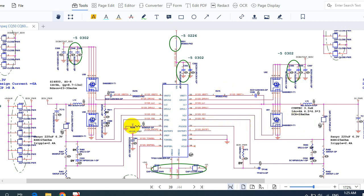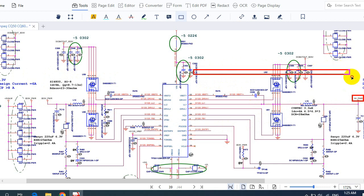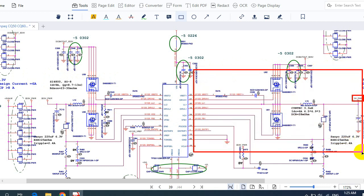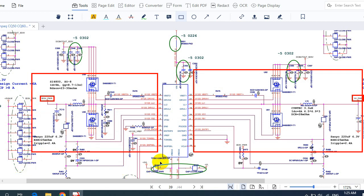Here we have a 3 volt 5 volt circuit. As you can see, the circuit always has two parts or channels. This first part is the 5 volt channel, and over here we have the 3.3 volt channel.